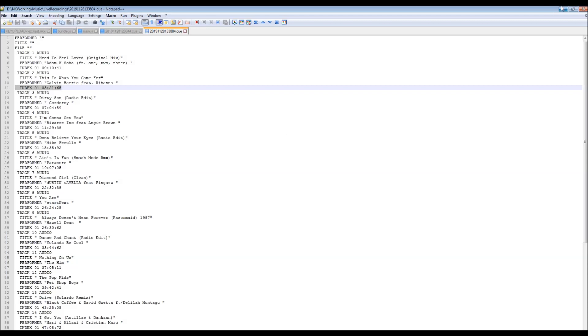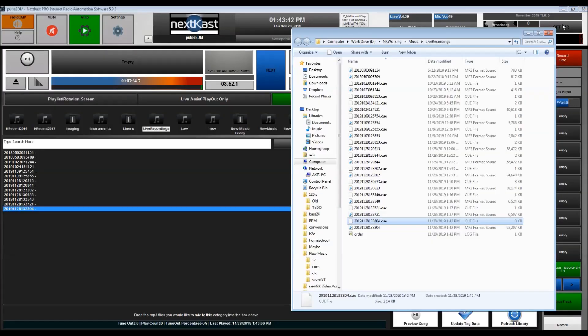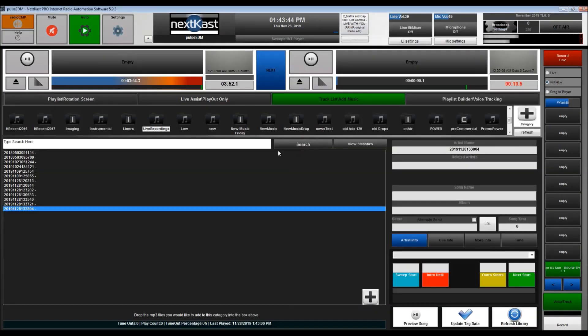So that's basically it. That's how you can use NextCast to create radio podcasts or even talk podcasts. Thanks for checking out this video.